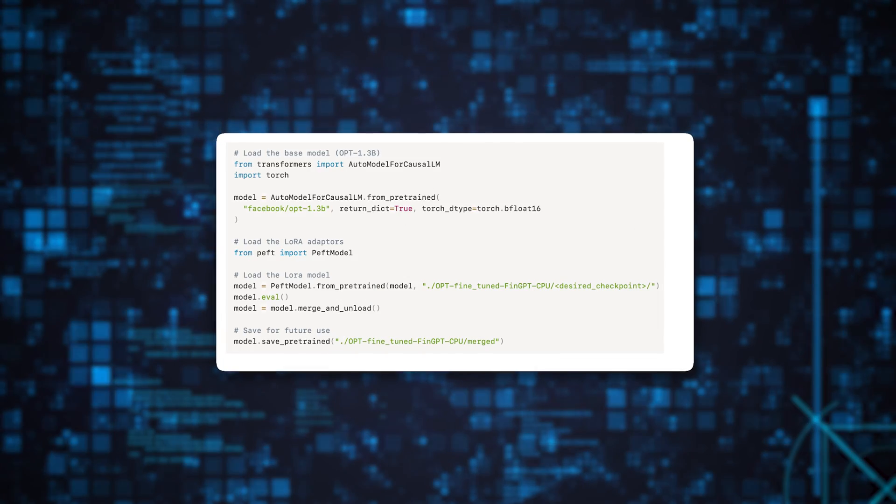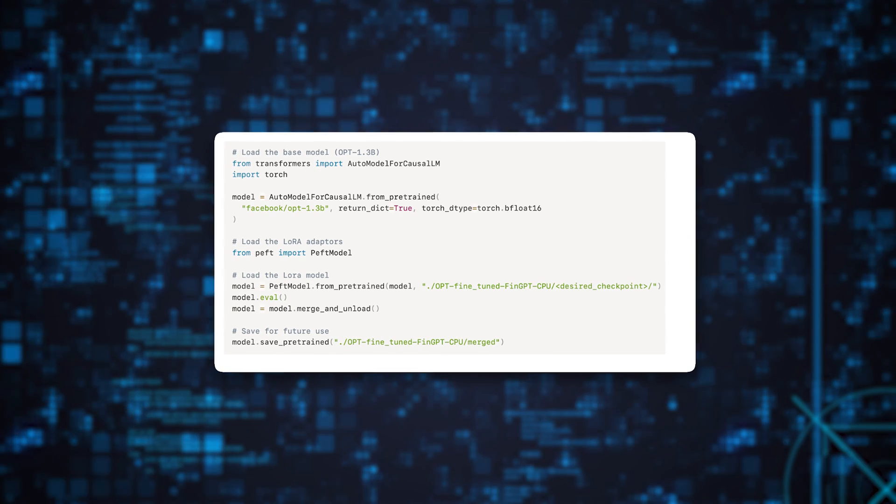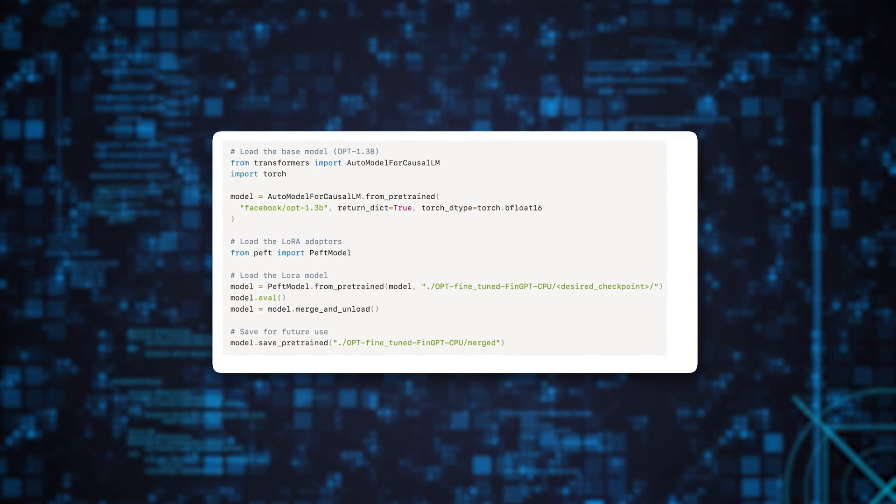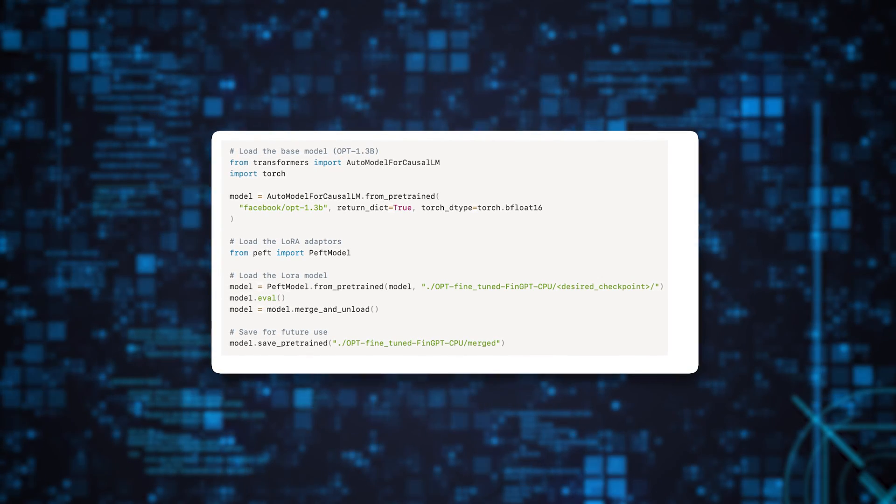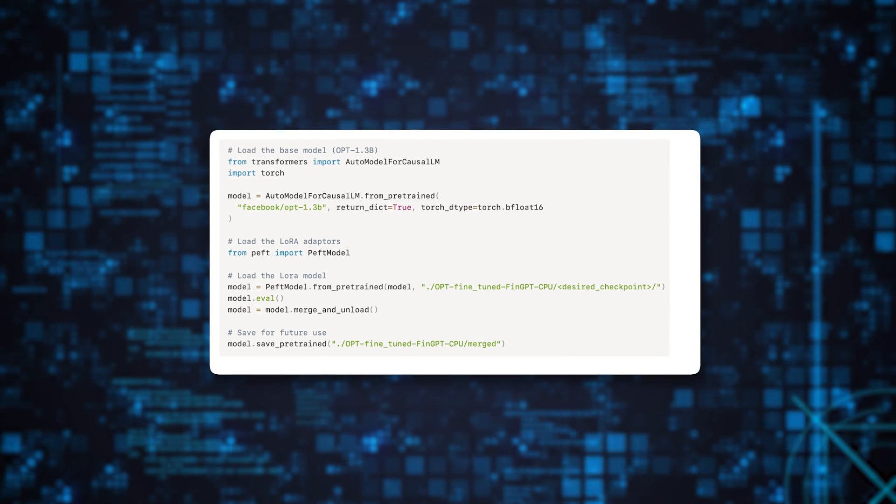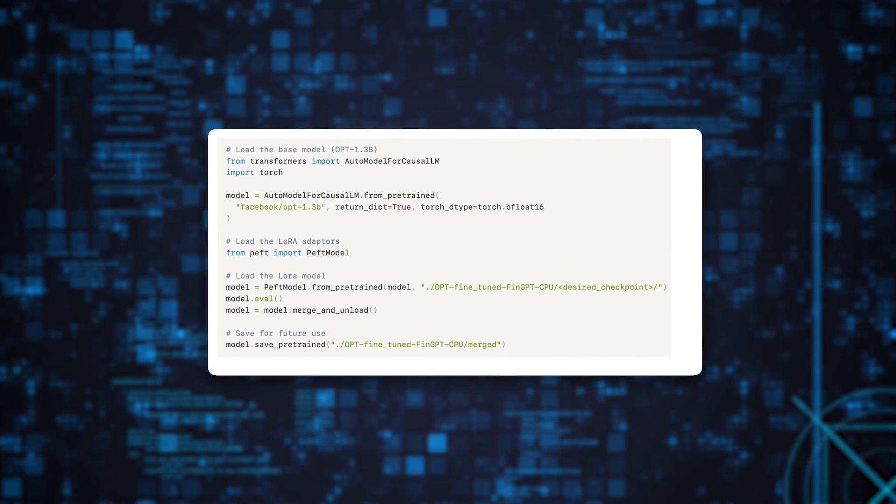You can access and use the best checkpoint that was trained for this example by following the link provided in the course. Before evaluating the trained model and observing the results, a final step is to load the trained LoRa adapters from the previous stage and merge them with the base model.